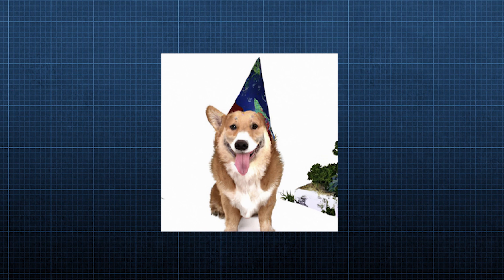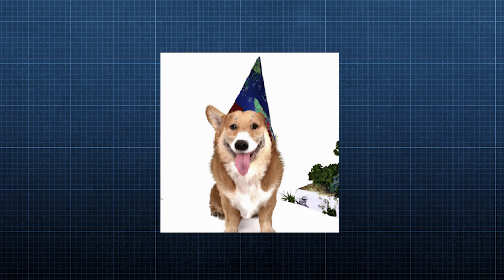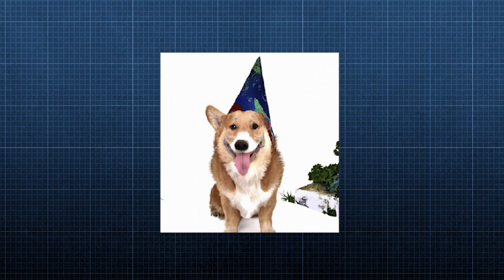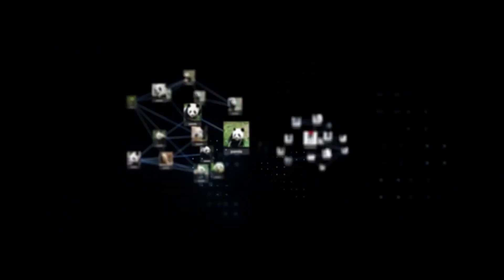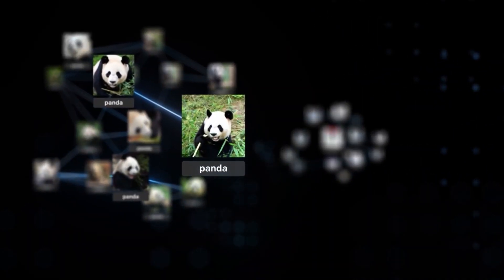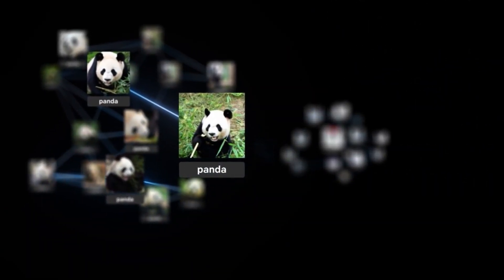Although the CLIP text embeddings managed to generate acceptable results, removing the prior results in the loss of DALL-E 2's ability to generate variations of images. More on this later.